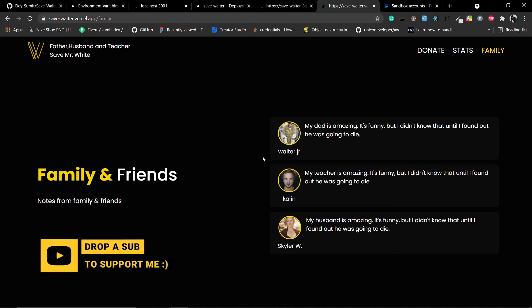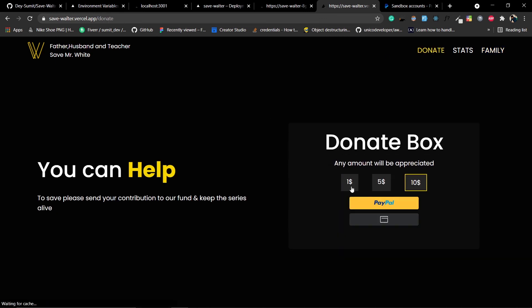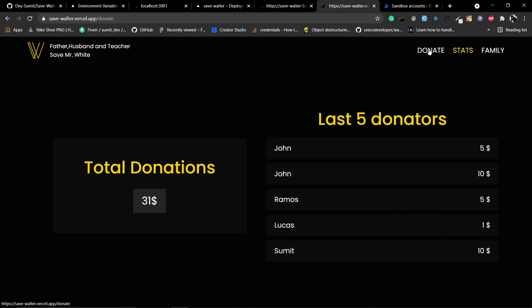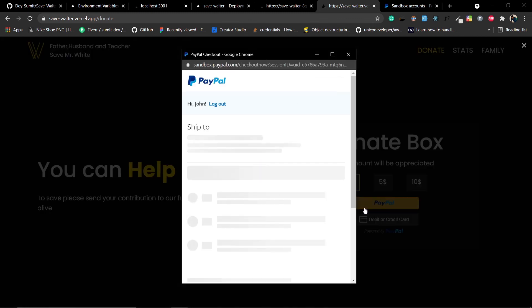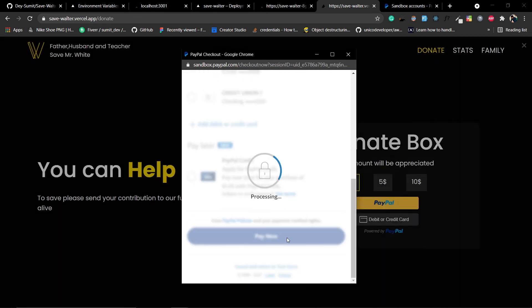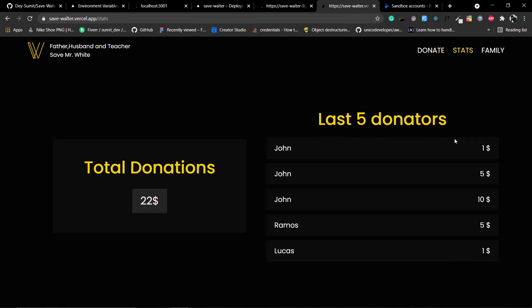Go to the Family page — the image now has a border and the Friends text is white. Go to Donate, select one dollar, and click PayPal. The donation goes through. Go back to Stats — the last donation shows 'John, one dollar'. That's all for this video and this project series.